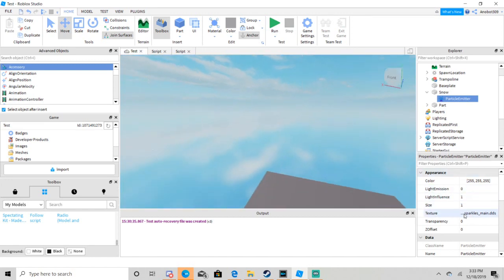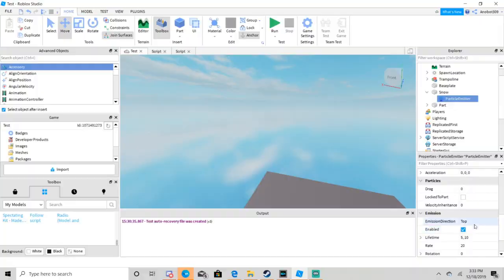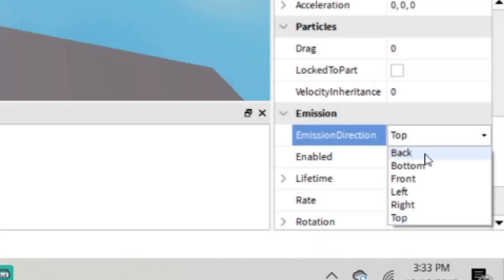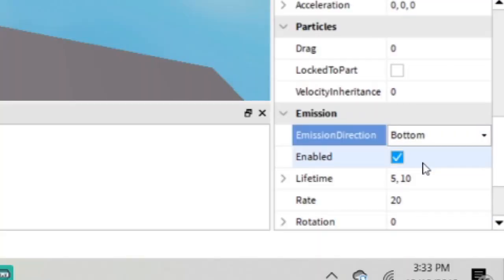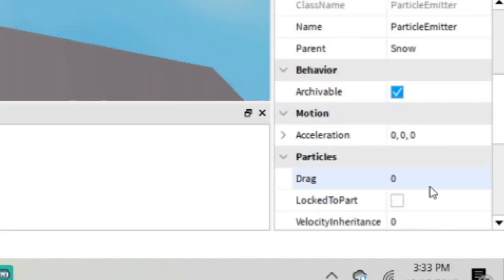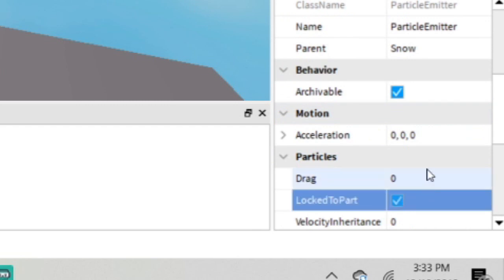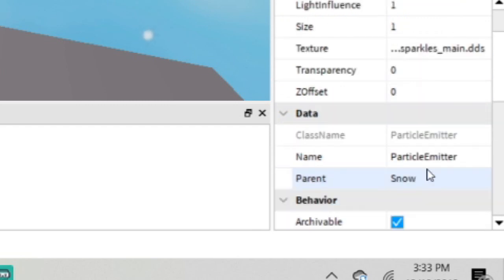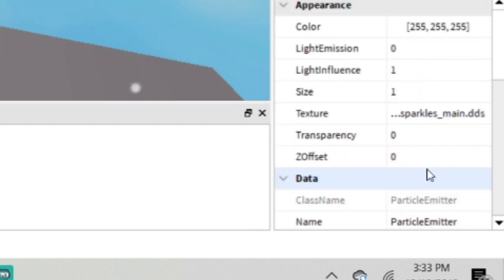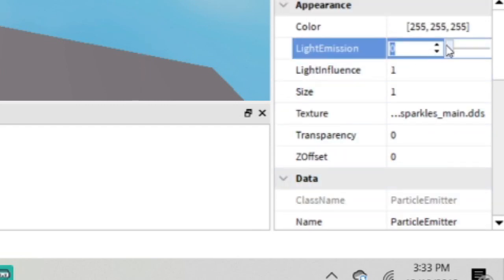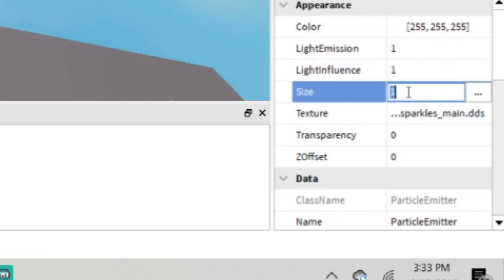Once you see your particles, you need to change a few settings. Emission direction to bottom, lock the part, light emission to 1 but it can be optional, and then change the size to 5.